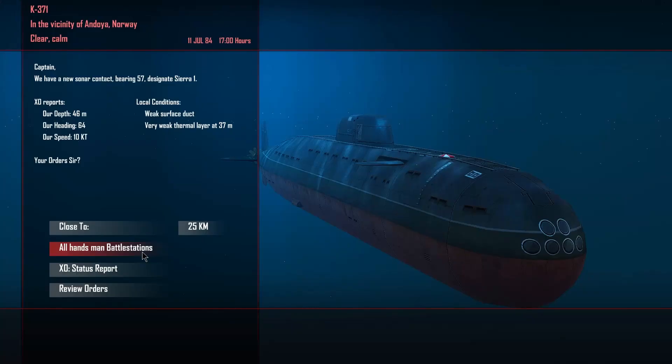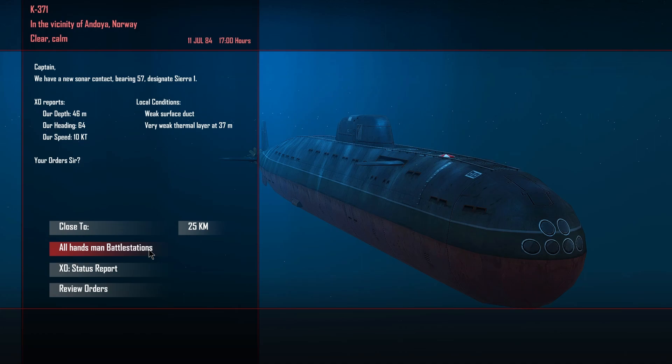Battle stations. We're going to meet those NATO subs soon anyway. It's probably a Coben. I doubt the LA class have arrived in the area yet.